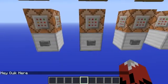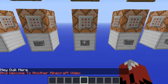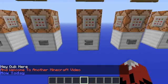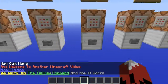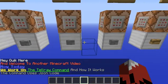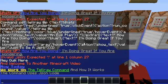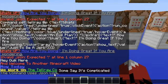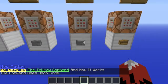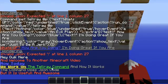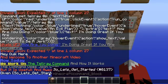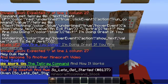Hey Crick here, and welcome to another Minecraft video. Now today, we work on the TellRaw command and how it works. The command uses JSON code, some say it's complicated. But it is useful and awesome. So let's get started.